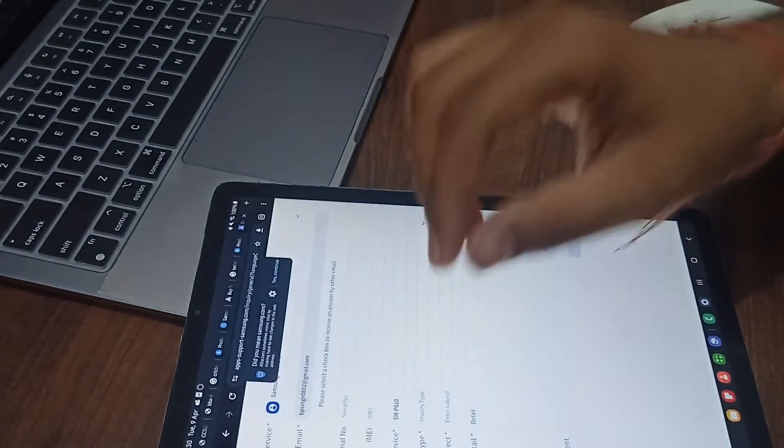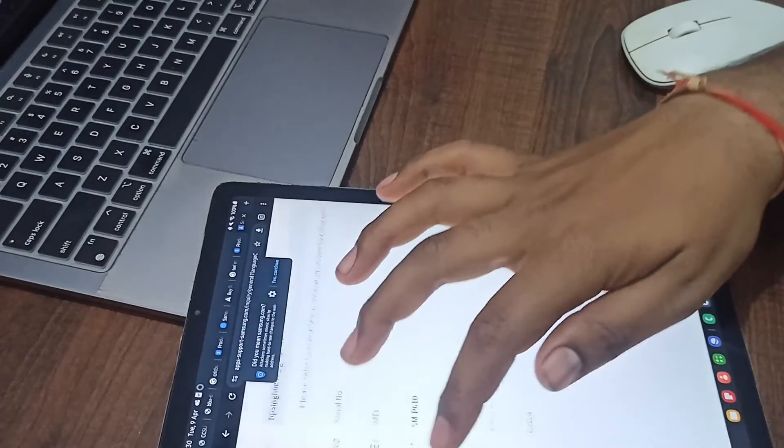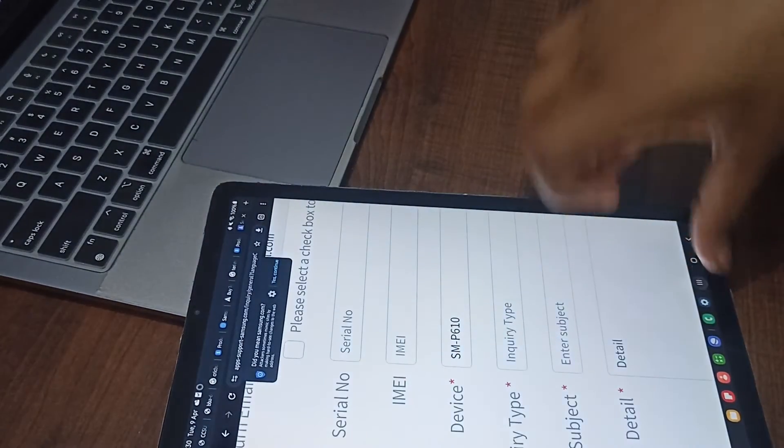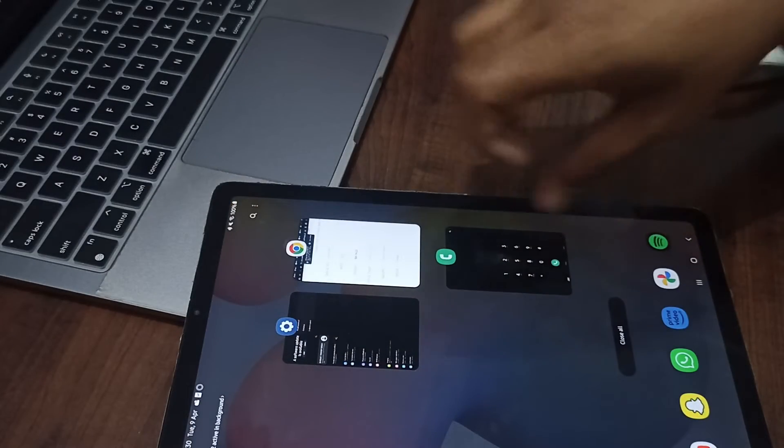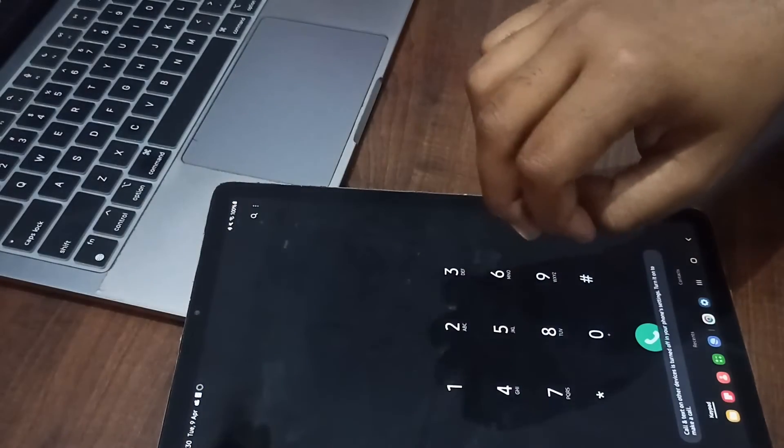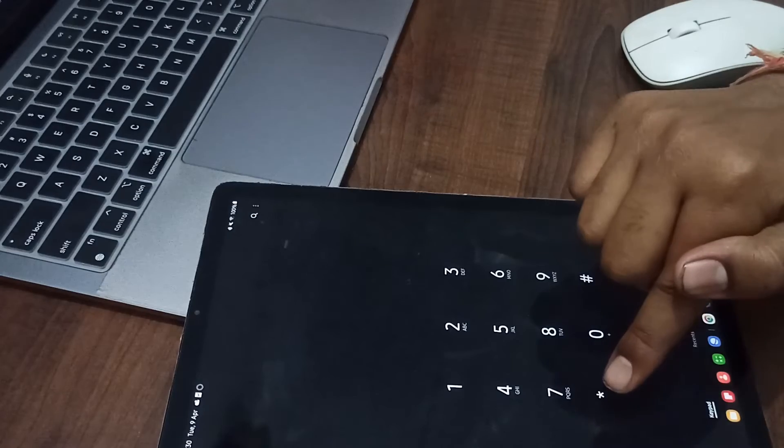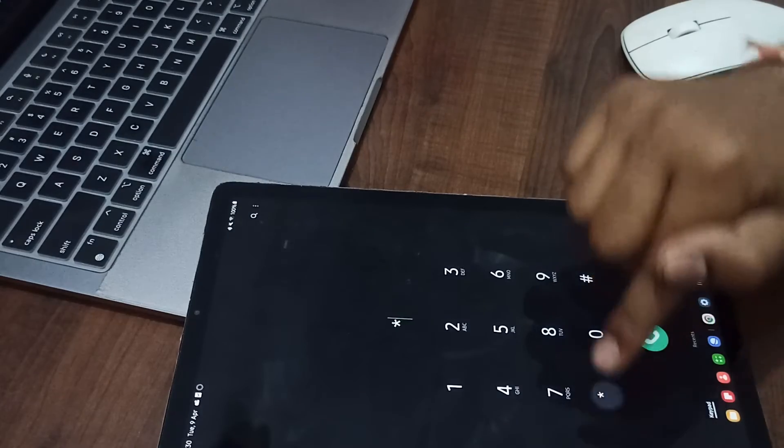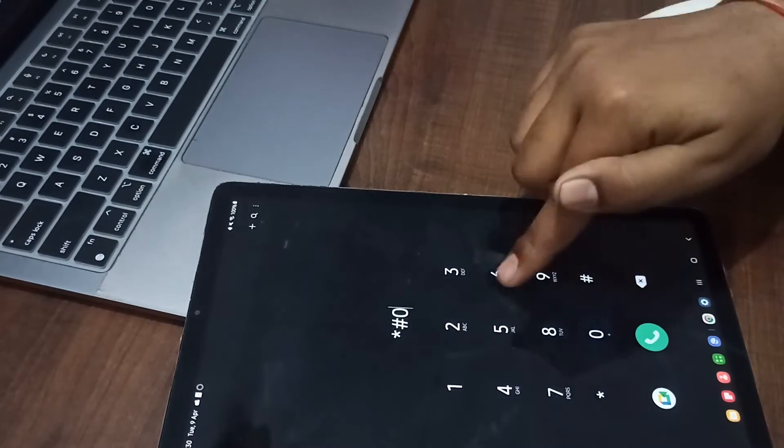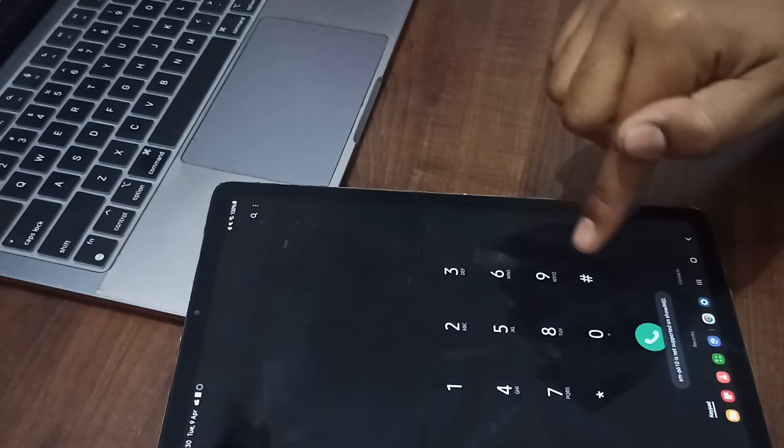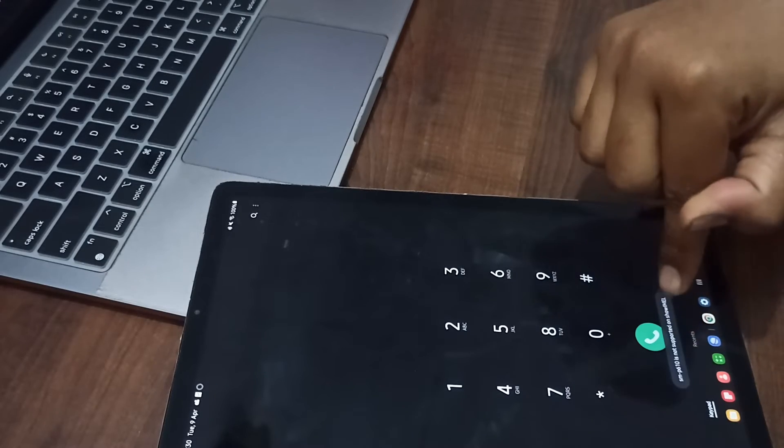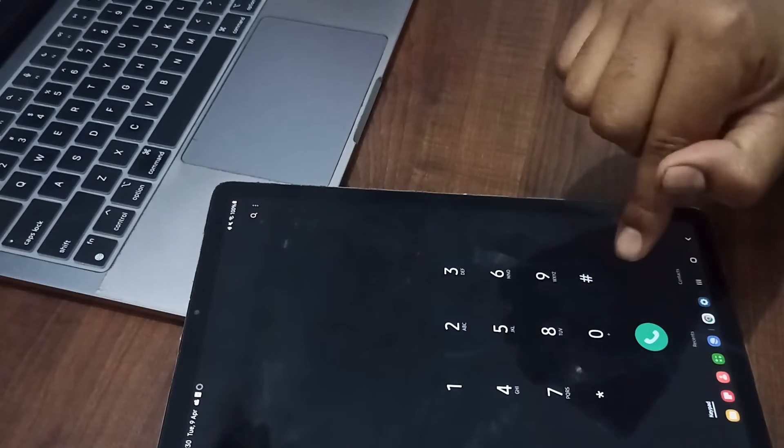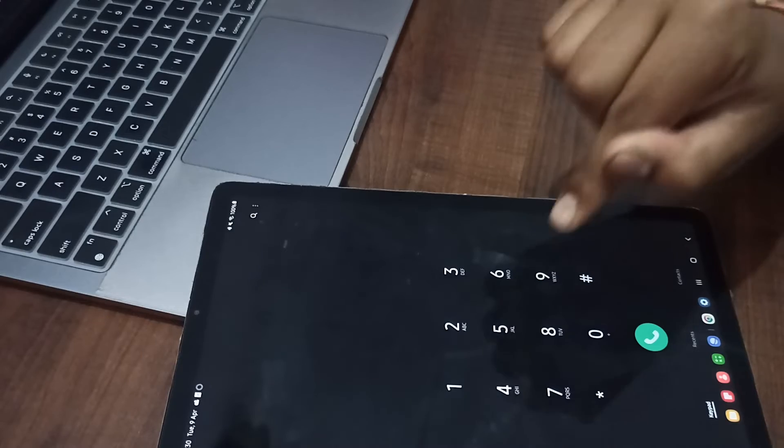It's asking for the IMEI number. To get your IMEI number, move to the dial pad and type *#06#. It shows 'Samsung P6 is not supported,' because this tab doesn't support IMEI number as this is a Wi-Fi only tablet.